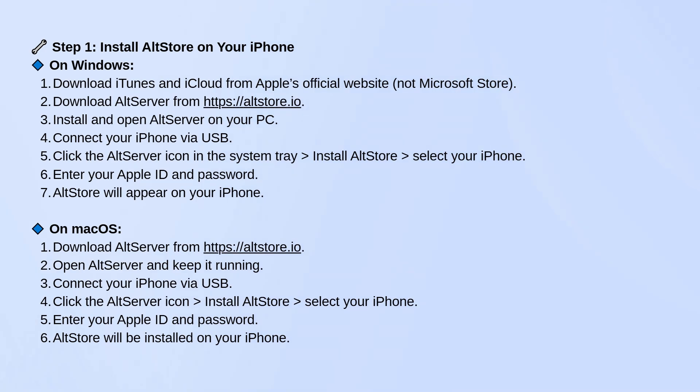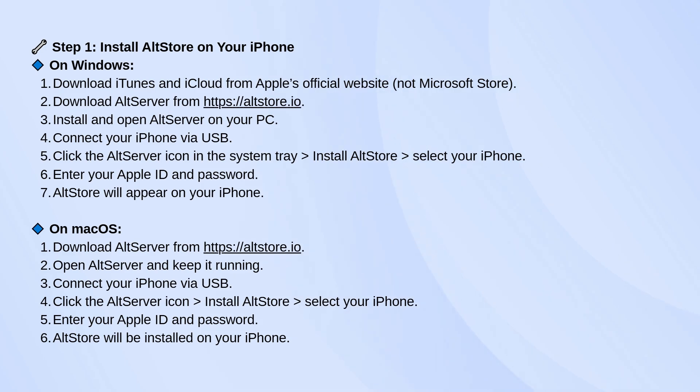If you're on Windows, make sure you download iTunes and iCloud directly from Apple's website, not the Microsoft Store. Then download AltServer from altstore.io and install it.